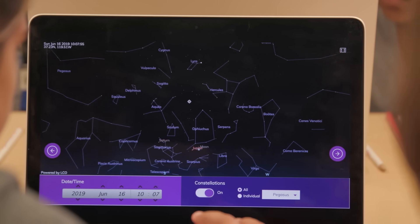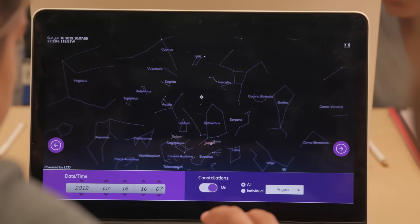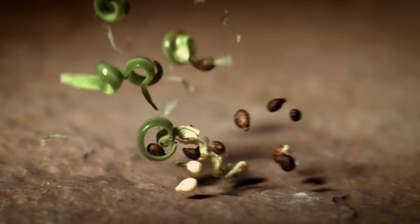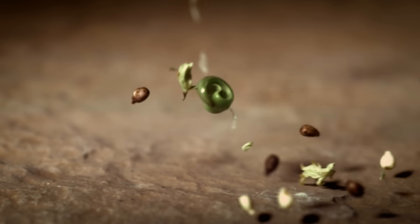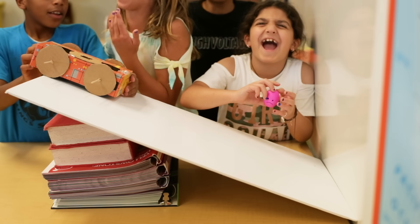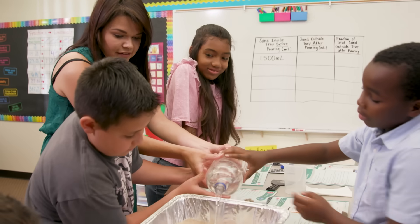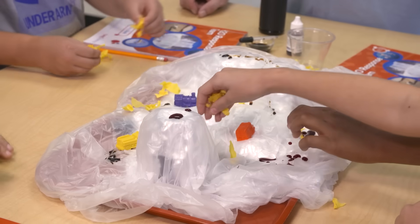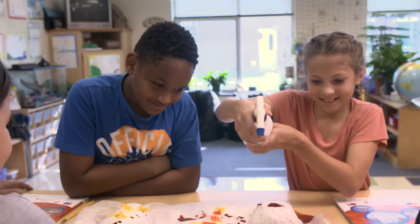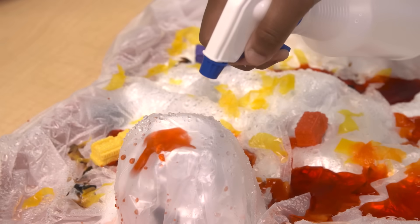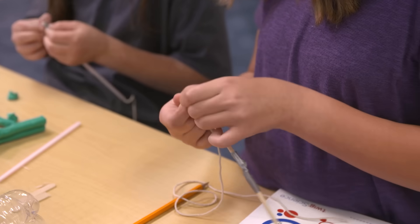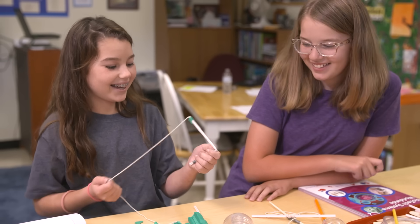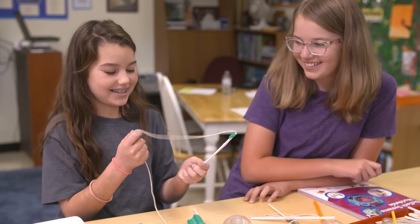Together, the three dimensions create opportunities for learning how to think and act like scientists and engineers, while covering necessary content knowledge. Three-dimensional learning helps maximize student engagement and improve learning outcomes, giving students the skills and conceptual frameworks they'll need for a lifetime of investigation.